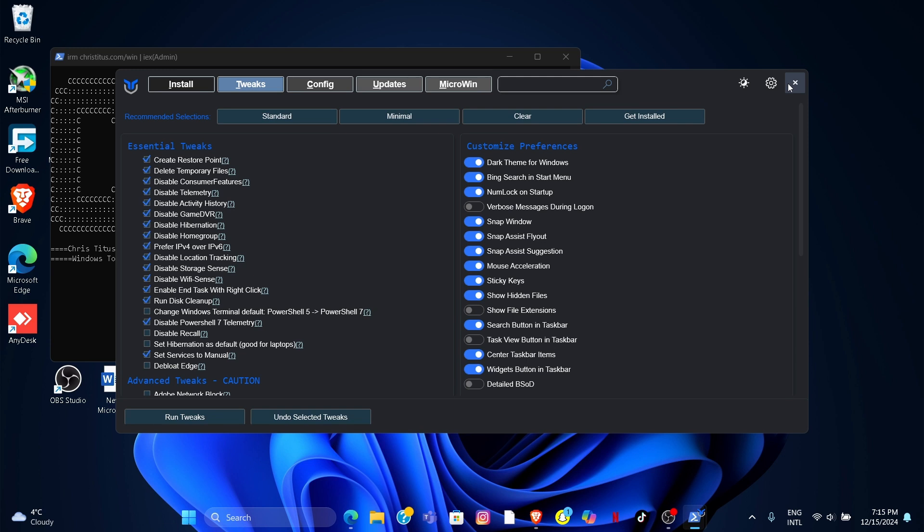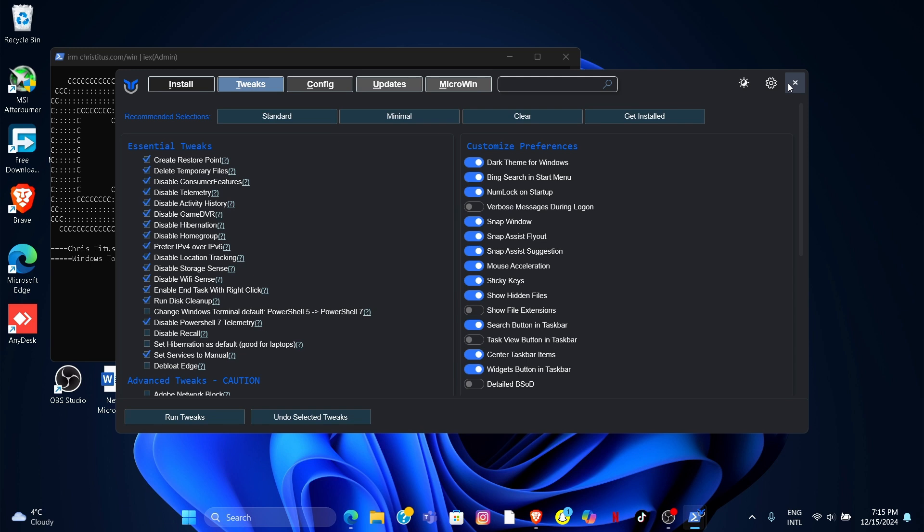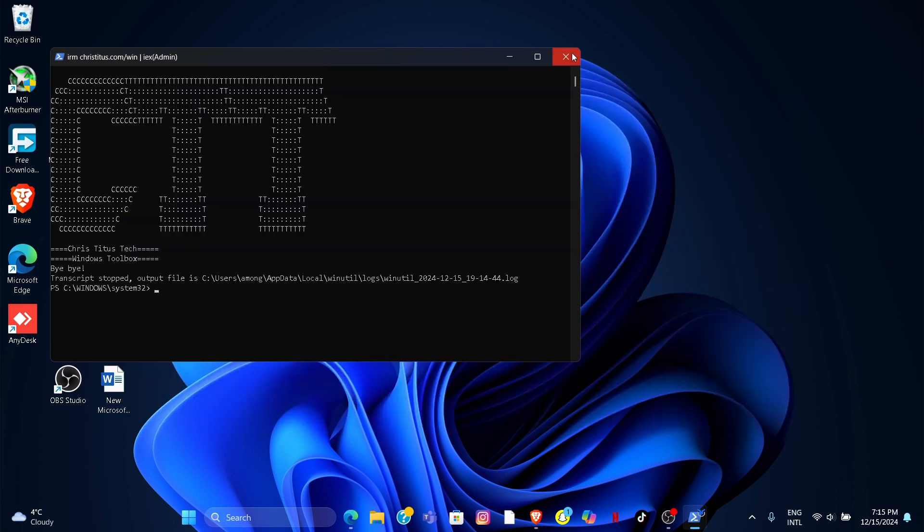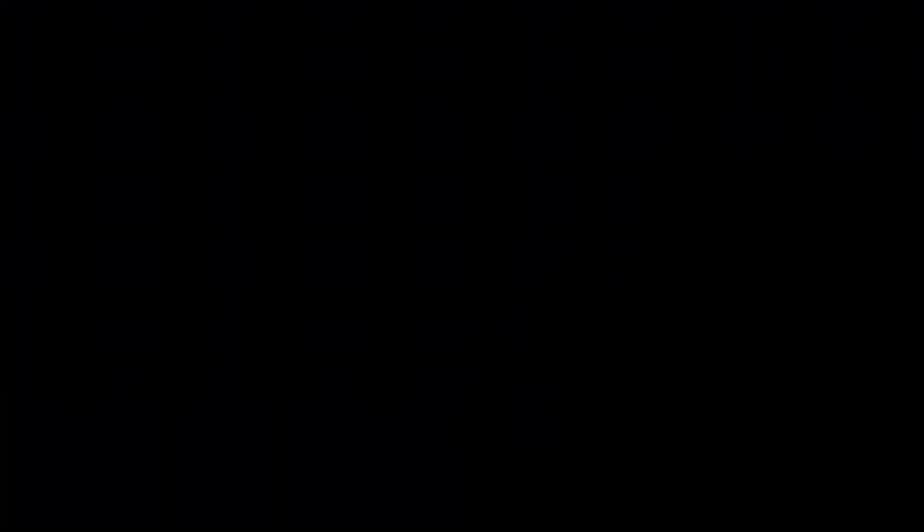Once you finish the Tweak, restart your PC and run your favorite game and see the difference.